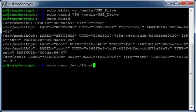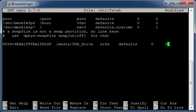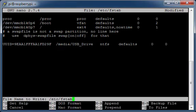Edit the FSTAB file. Add your external drive information to the end of the file. Press CTRL X, press Y, press Return.